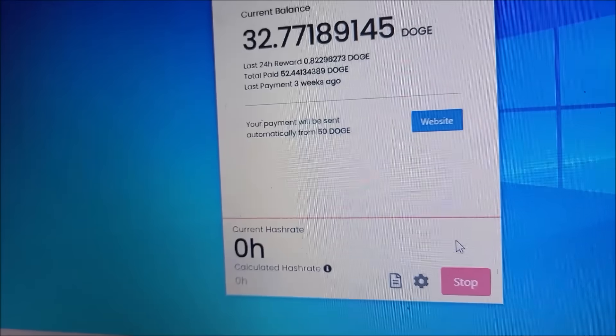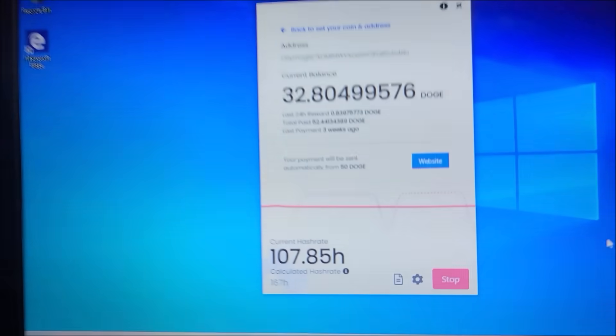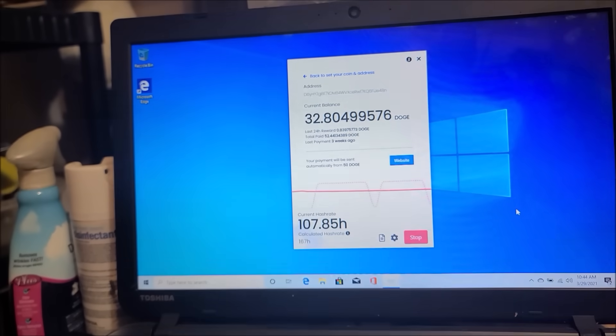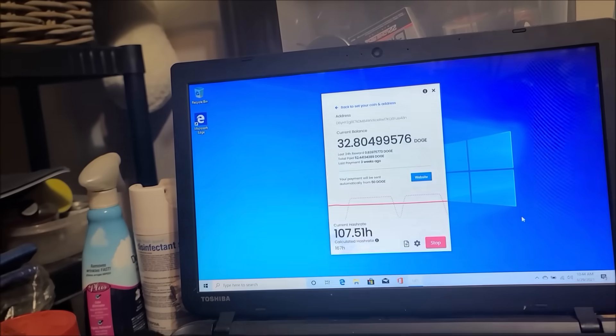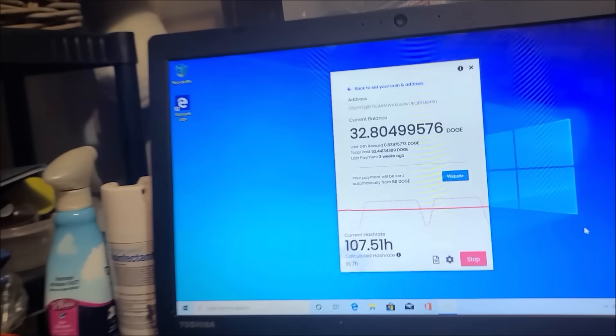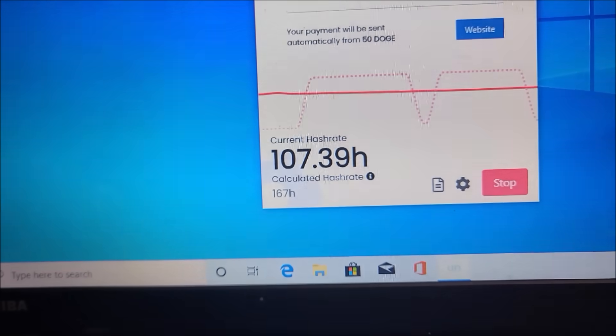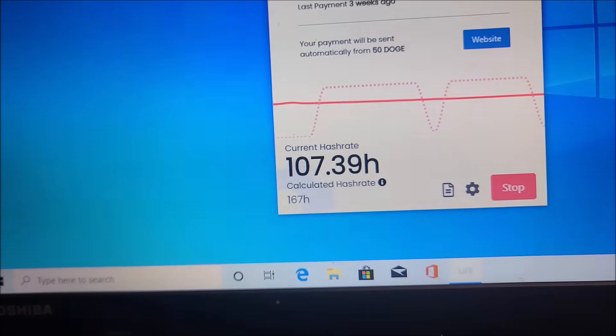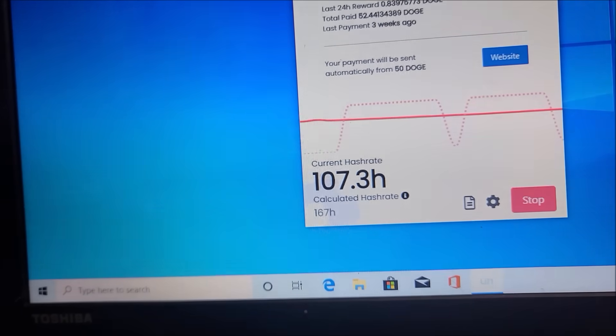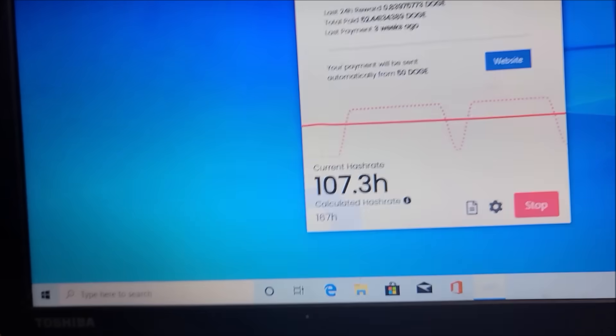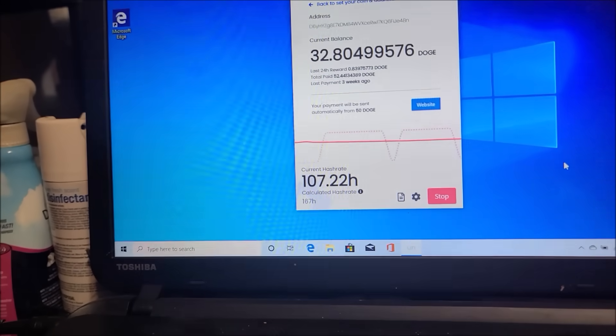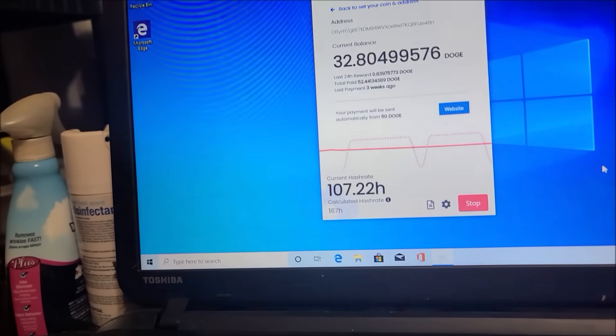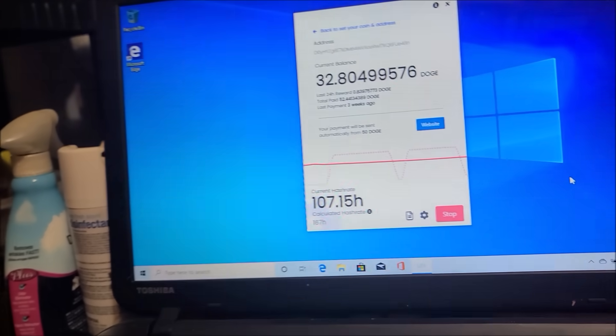Alright, so now I got it up and mining. It's been mining for I don't know, the last 30 or so minutes. We can take this hash rate and I'll show you how to figure out how much Doge you're gonna end up making off of the hash rate you're mining. So currently this computer, this little laptop, is doing 107 hashes on Monero. So let's go type it into a calculator.